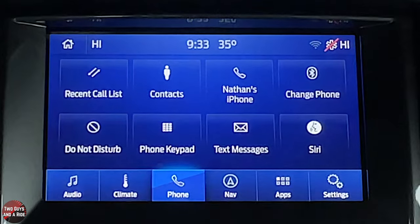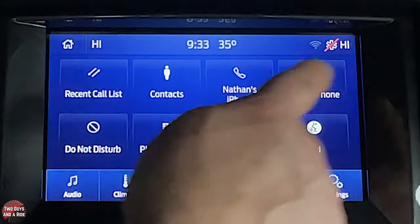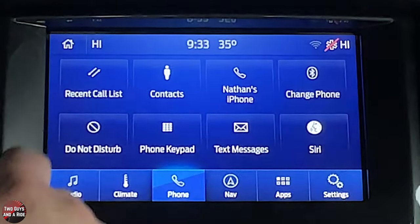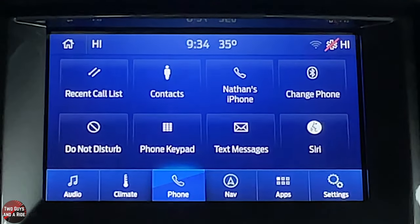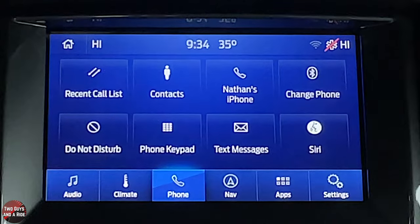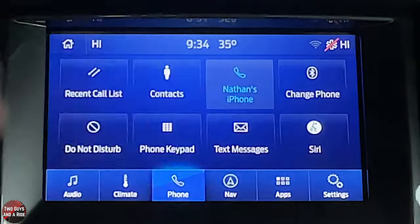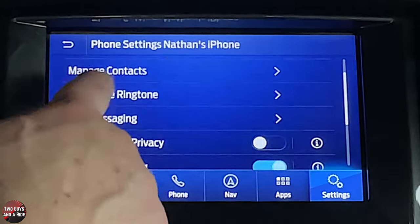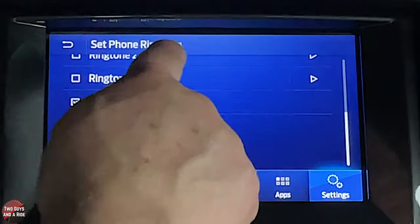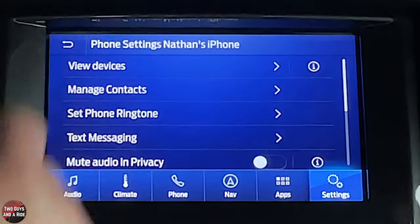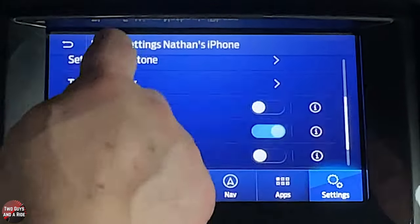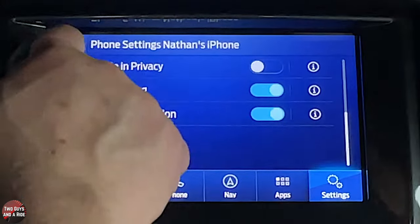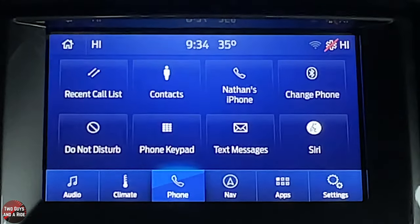Under phone, you can change phone, view text messages, use a keypad, set do not disturb, activate Siri, view recent call list and contacts. Clicking your phone brings up view devices, manage contacts, set your phone ringtone, roaming warning, mute audio and privacy, and low battery notification — which is nice to have turned on.